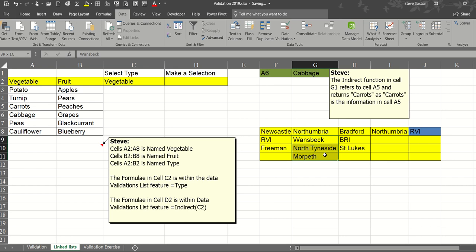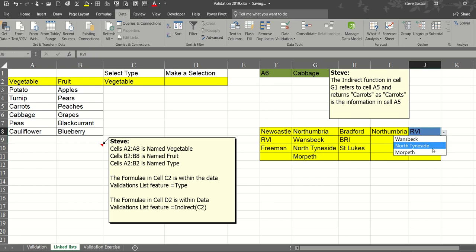And that's the indirect function with data validation.